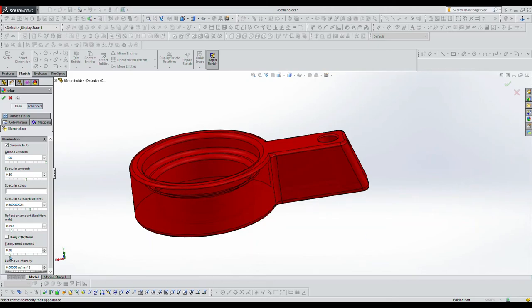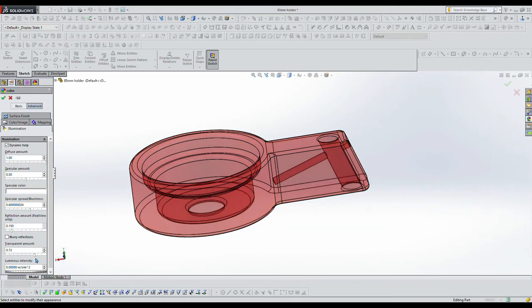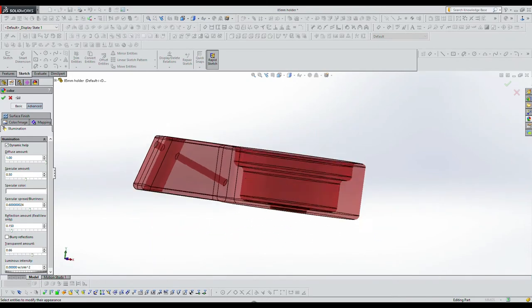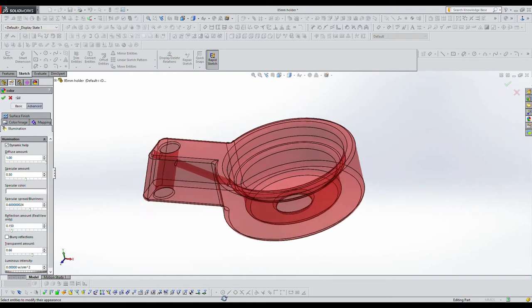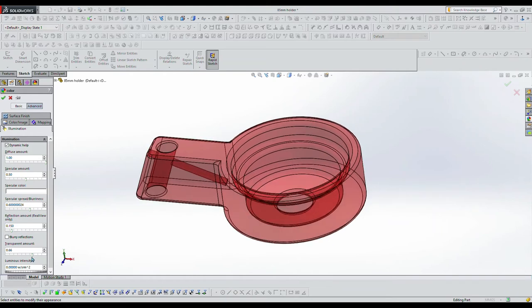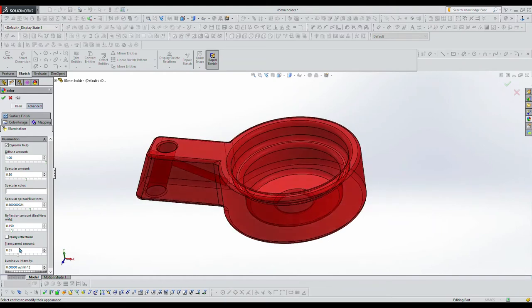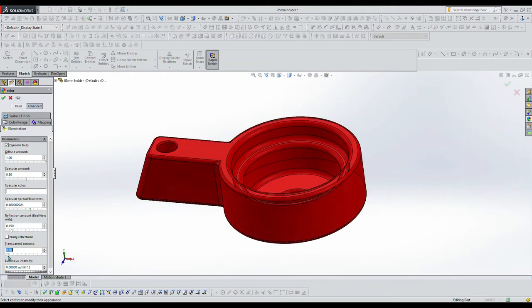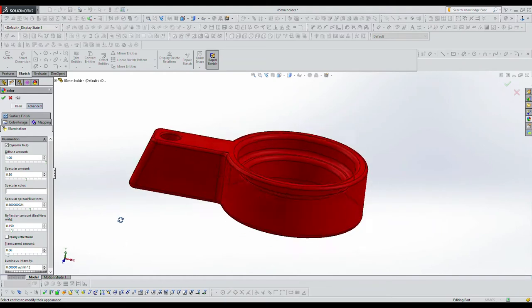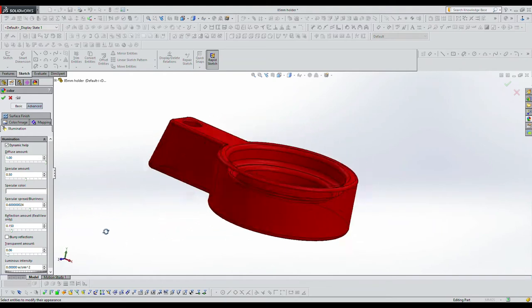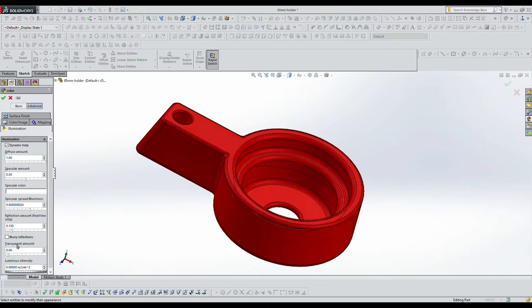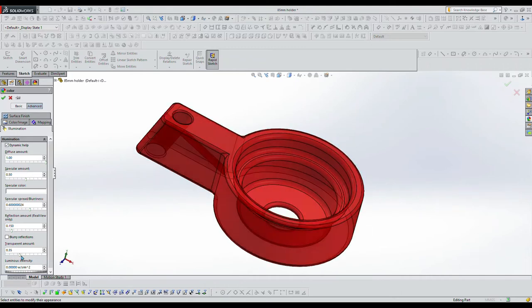Here's an 85 millimeter cup holder. I'm showing it in transparency mode right now in SOLIDWORKS and I'm going to be getting into the simulated print here in just a second.